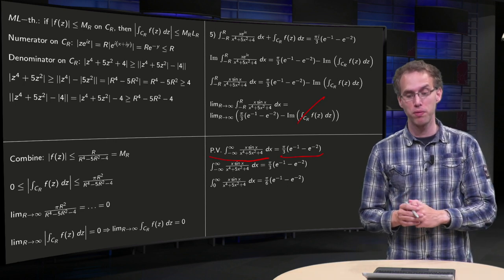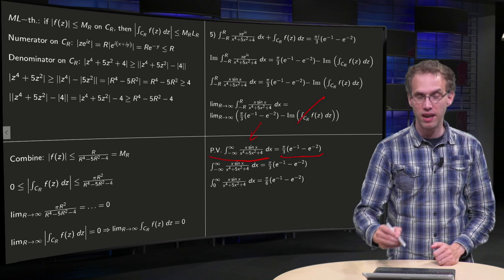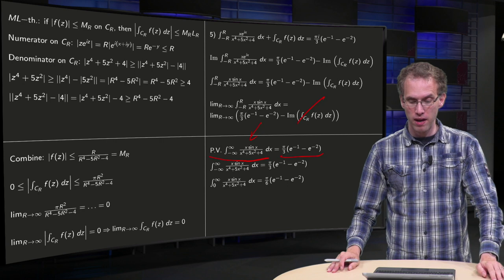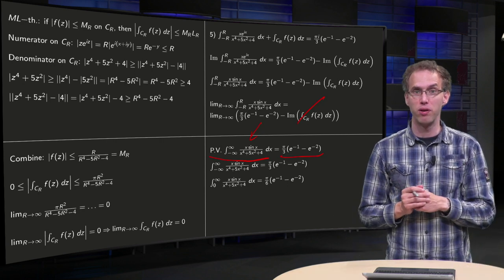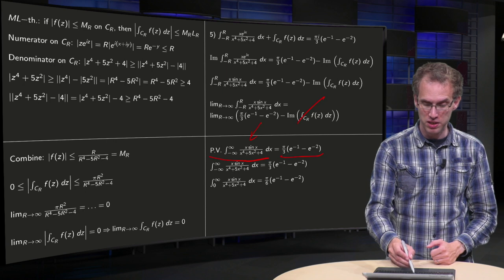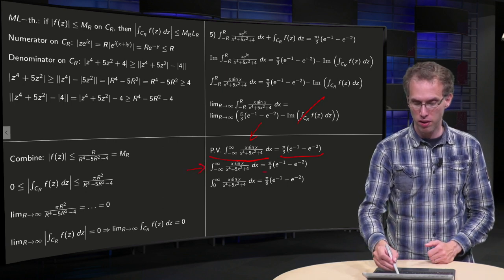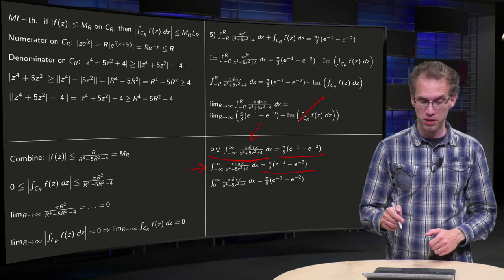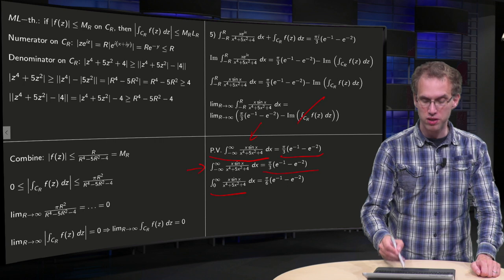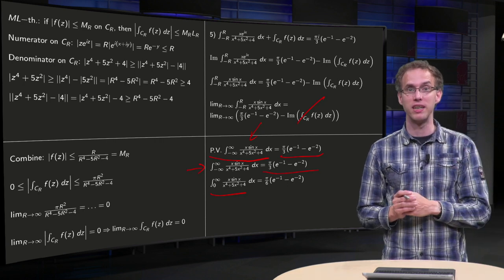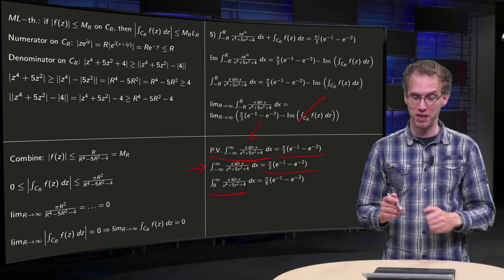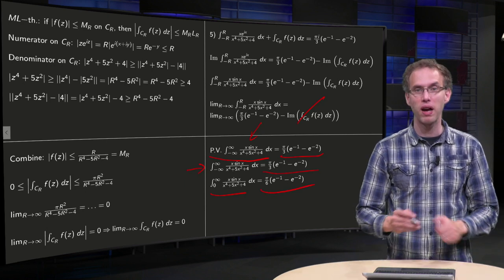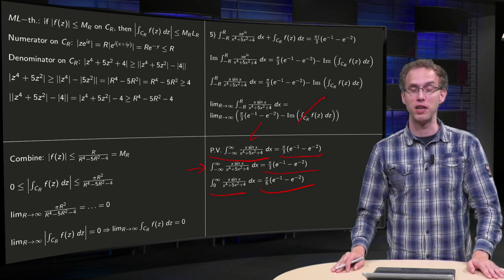How do we get rid of this principal value? We have a symmetric, even function here, which means the principal value of the integral equals the ordinary integral from minus infinity to infinity. And since the integral from zero to infinity equals one half times the integral from minus infinity to infinity, the integral we were looking for equals π over 6 times (e to the power minus 1 minus e to the power minus 2).